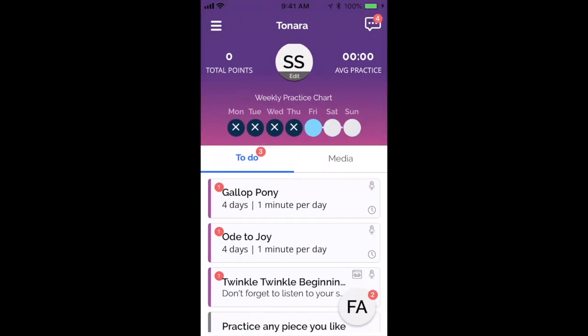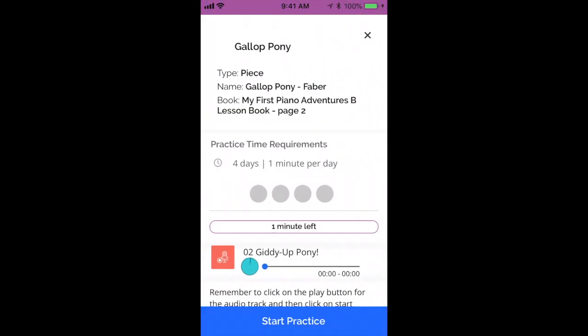Back on the home screen, let's talk about what it looks like when you click on an actual assignment. The first assignment listed here is Gallup Pony. You'll see that the teacher has set up a specific amount of time — in this case, four days and one minute per day, because this song is particularly short. You can see which book the song is in. The teacher has added instructions at the bottom in a text box. The red square indicates that there's an audio file attached to the assignment — a track that came with the book, originally on a CD, so you don't need a CD player.